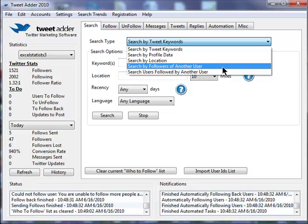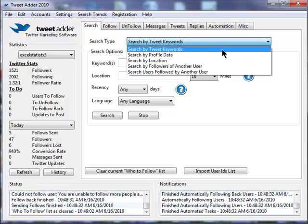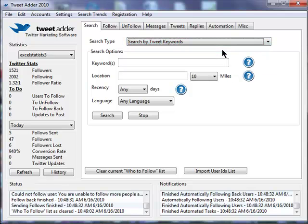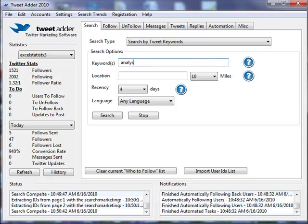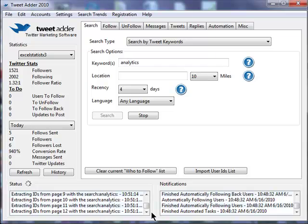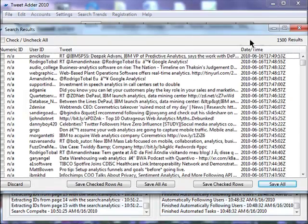Well, let's create our follow list based upon users that have used the word analytics in their tweets over the last four days. So we hit the search button. It's bringing up a lot, 12, 13 pages. And it shows the first 1,500 results from that.